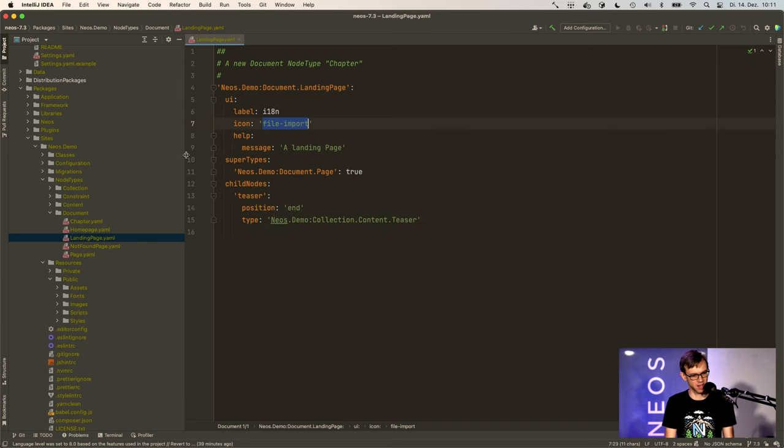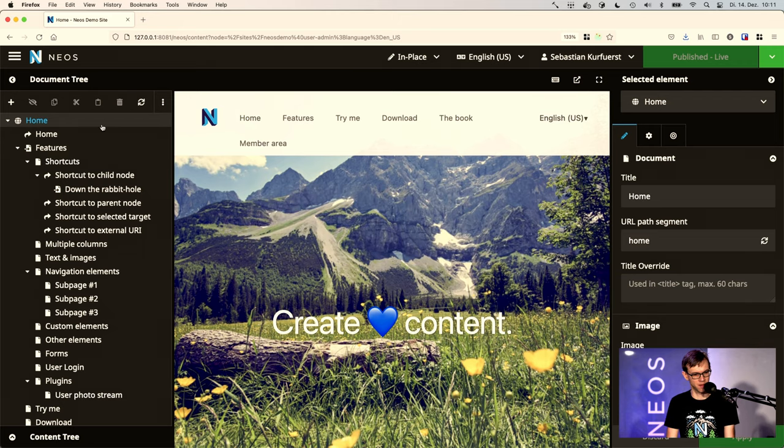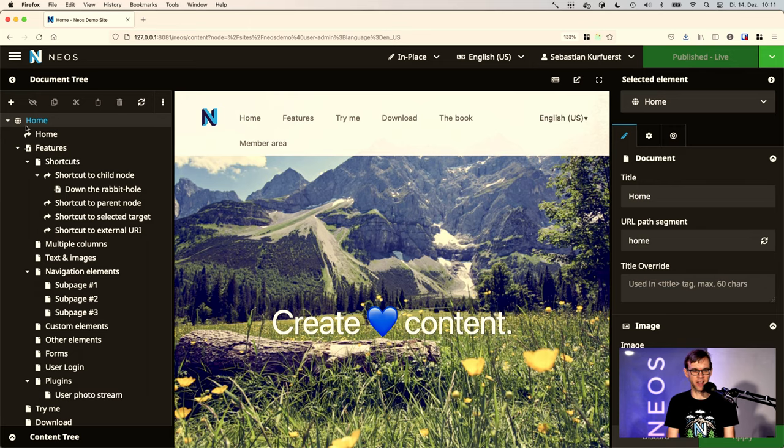I'll show you how this works right now. So if we take the Neos backend, you see that there are icons at lots of different places.